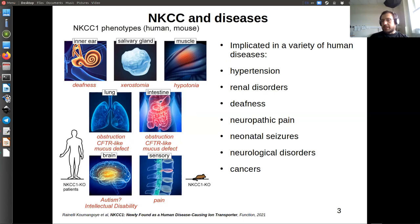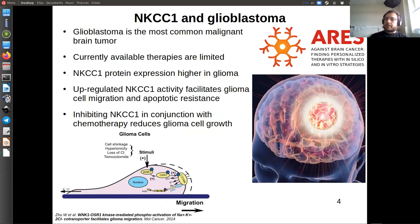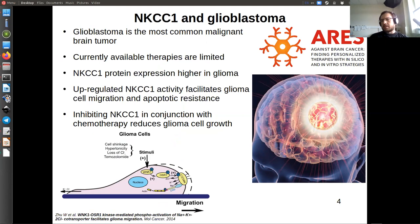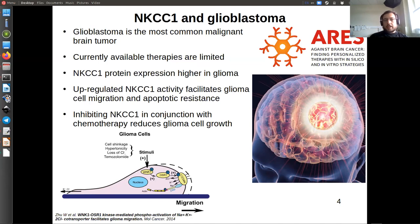This transporter has been implicated in a variety of human diseases, from hypertension and renal disorders linked to ion concentrations in blood and urine, to deafness, neuropathic pain, neurological disorders, and various cancers. We are part of a larger project called ARIES targeting brain cancer, and our experimental collaborators alerted us to the role of this transporter in glioblastoma — the most common malignant brain tumor. Treatment for these tumors is limited: surgical removal is not enough and chemotherapy has side effects and efficiency issues.